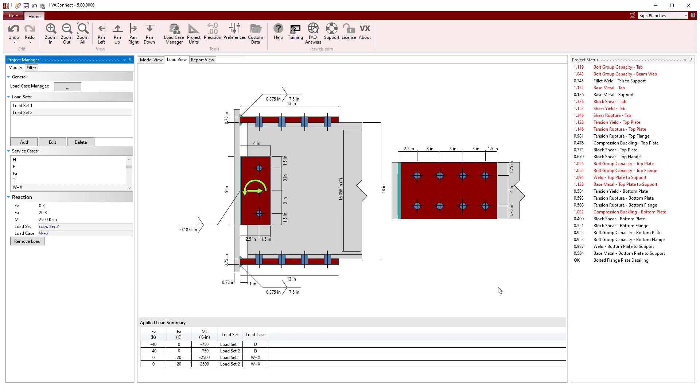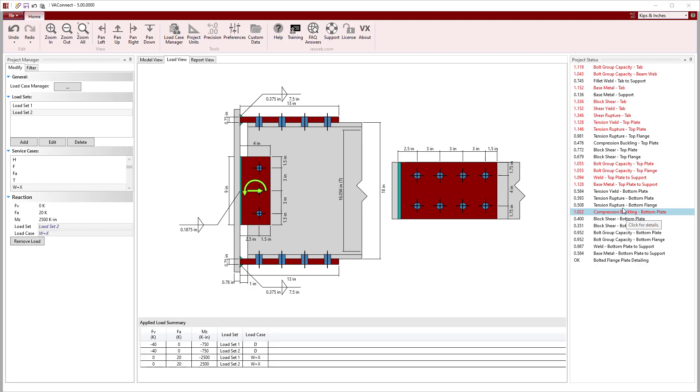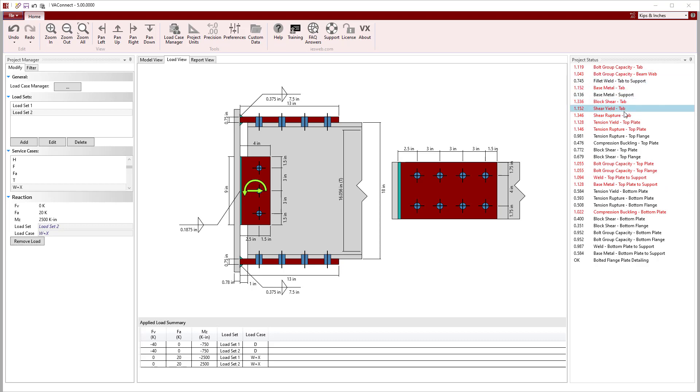With the load specified for the connection, we can now turn our attention to the project status to see the numerous limit states that are automatically checked. Immediately, we see that about half of the limit states are failing, indicating that we need to make some modifications to the connection. During a quick scan, we see that the bolts are failing, the shear tab is failing for several limit states, the top flange plate is failing in tension, and the welds into the support do not have enough capacity.